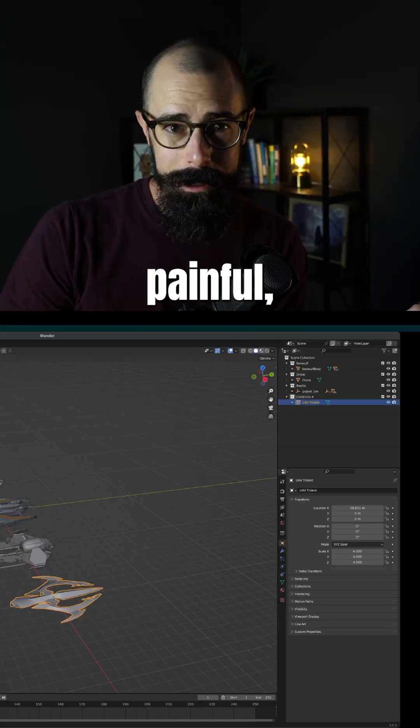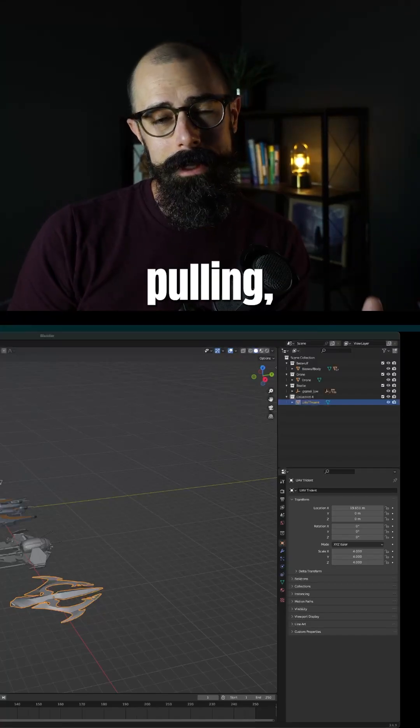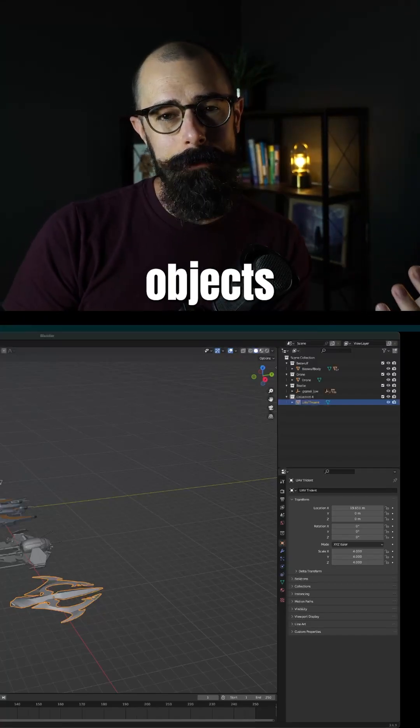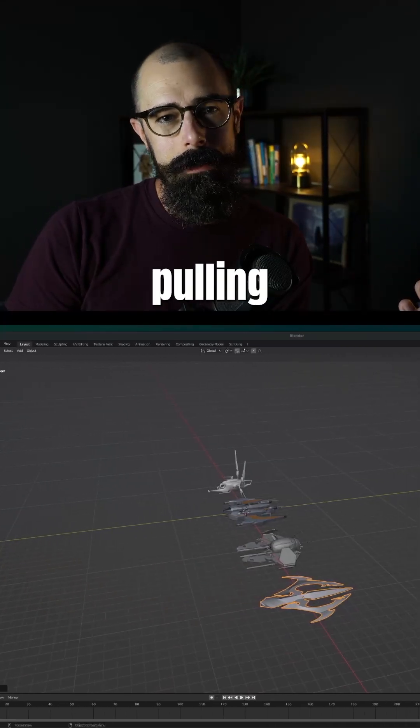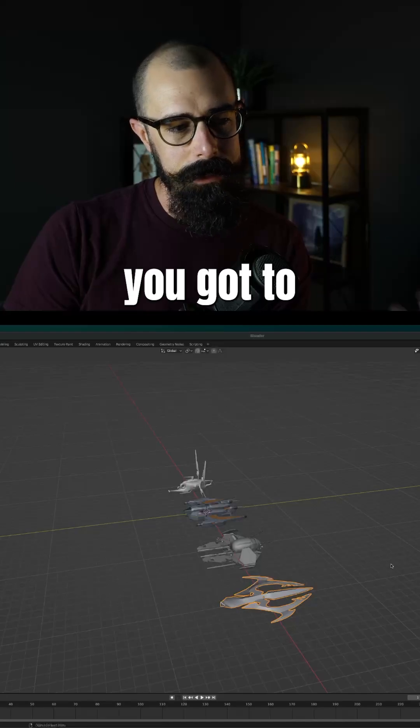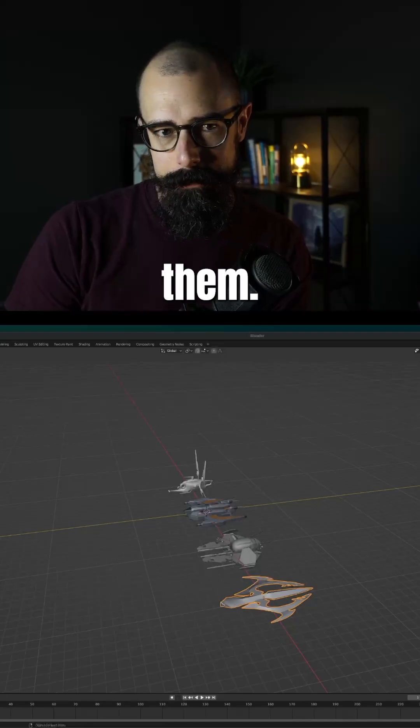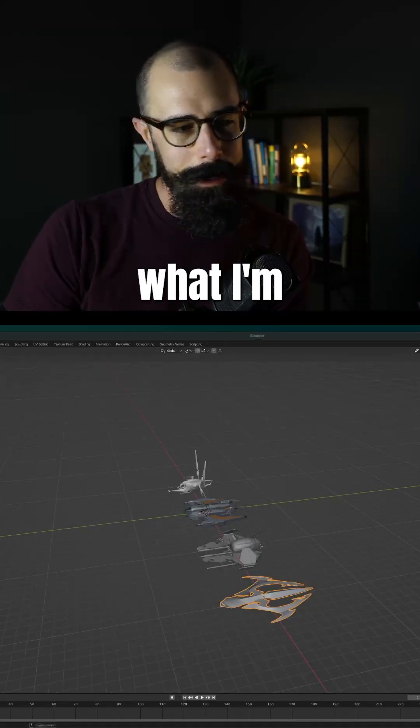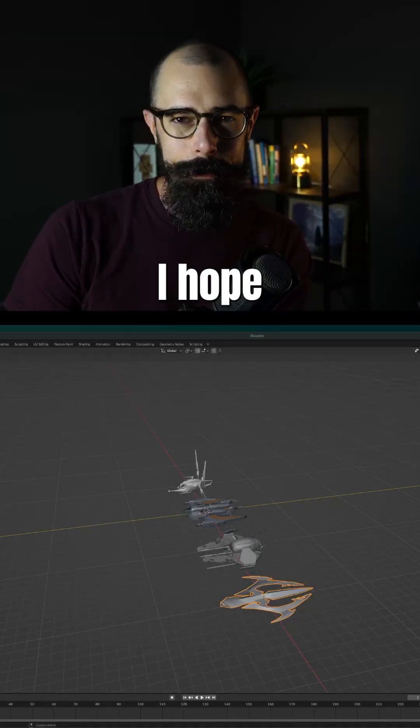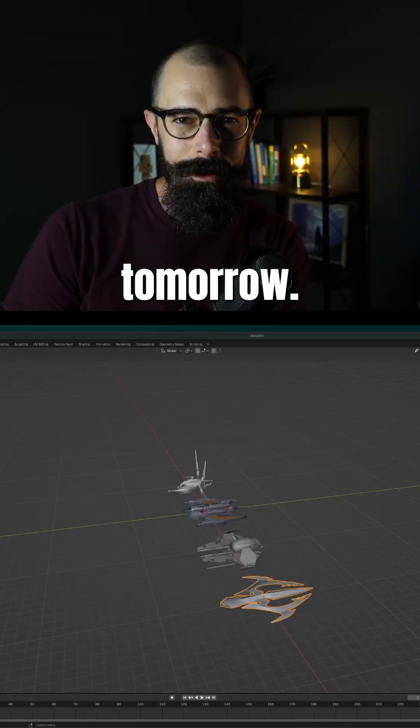I think that's the best way to do it. It's a little bit painful, but when you're pulling 3D models from different areas, you got to standardize them. So that's what I'm working on. I hope you enjoy it. I'll see you tomorrow.